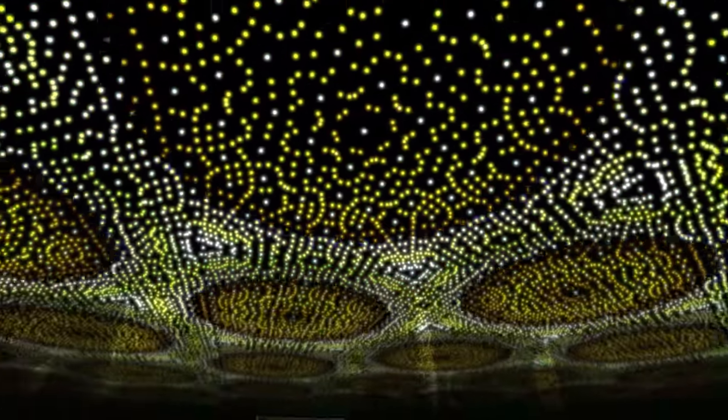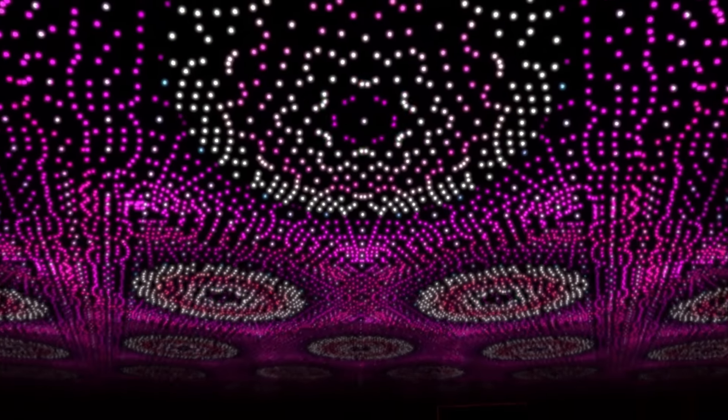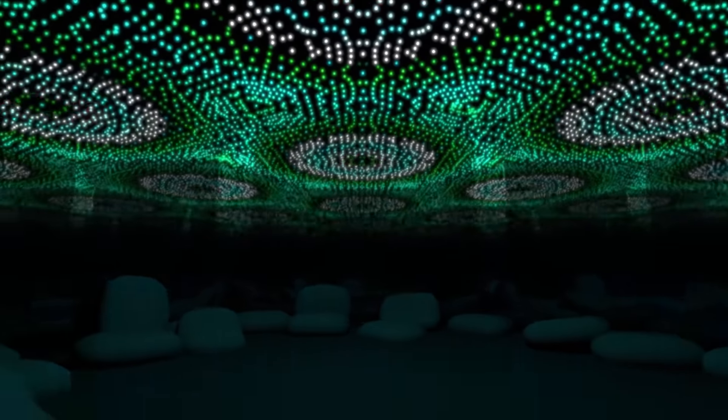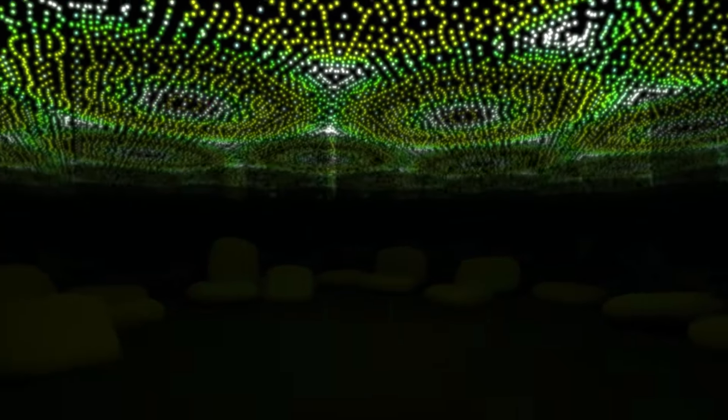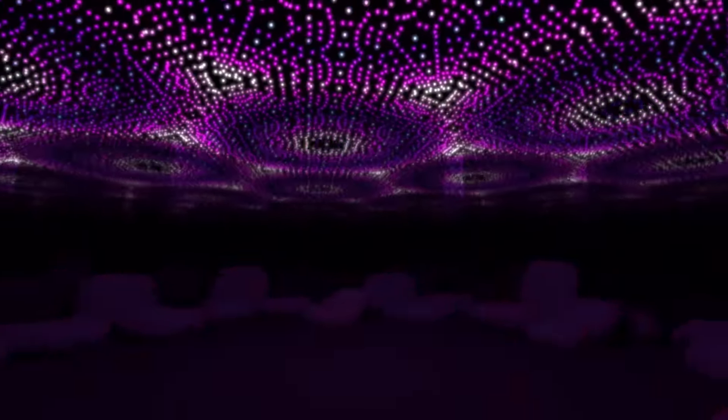The Large Hedron Kaleidoscope can only be possible with your help. We are contributing what we can personally to the project, but we still need to raise more funds for materials. In return, we are offering a great bunch of awards, which you can see on our Kickstarter page.